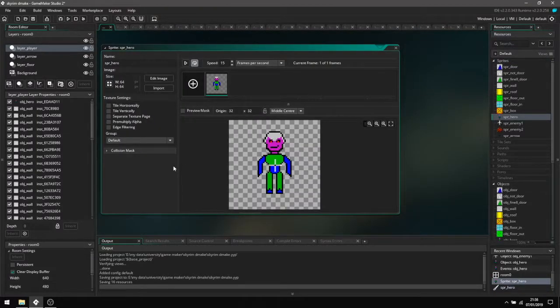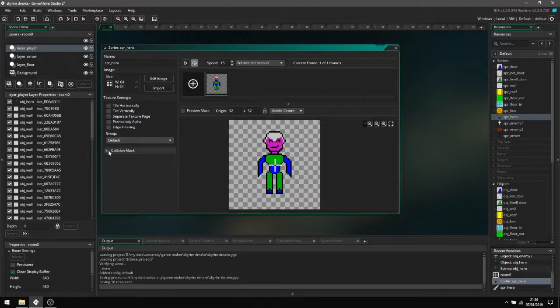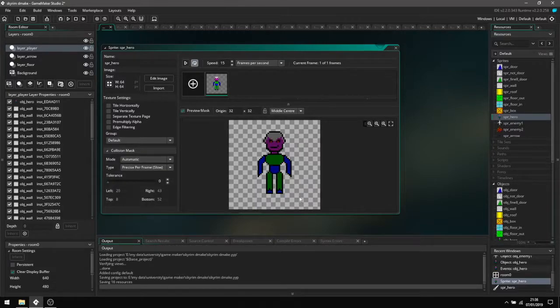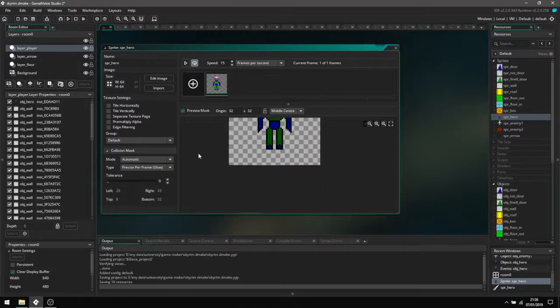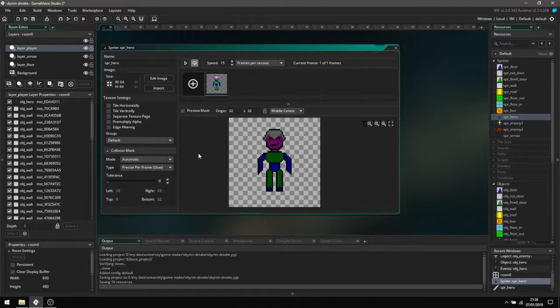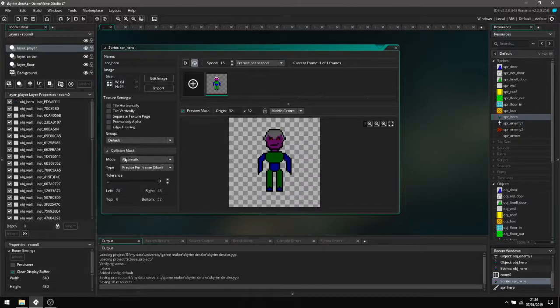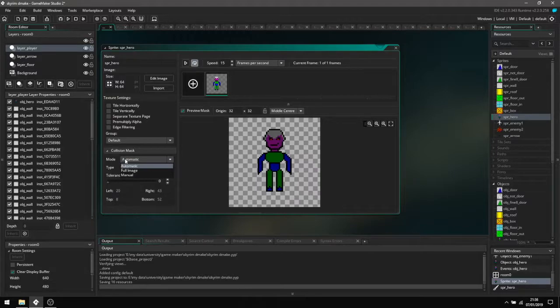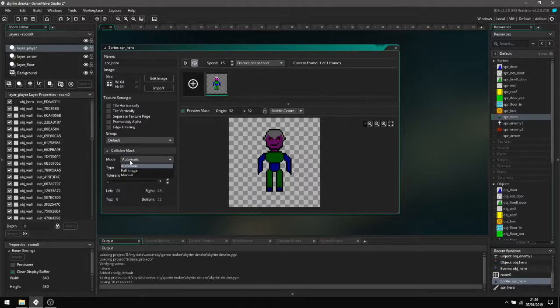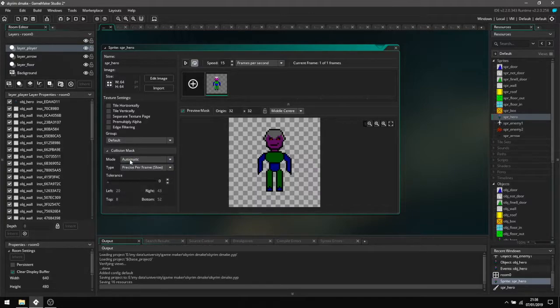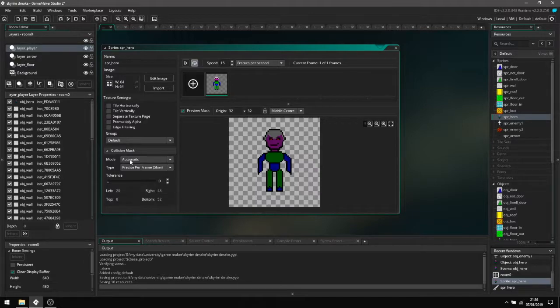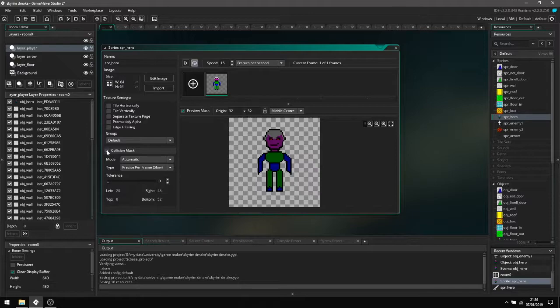An important thing to do is also turn on collisions and make sure the mapping is correct. Here I've got it so it's set around exactly where the pixels are, but you can set it so it's just a rough rectangle or square, which helps with frames per second because this is taking up a lot more RAM. But because it's a fairly simple sprite and quite a lot of my stuff is fairly simple, you don't really need to bother with that kind of thing.